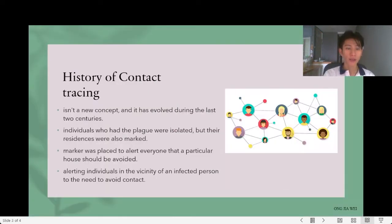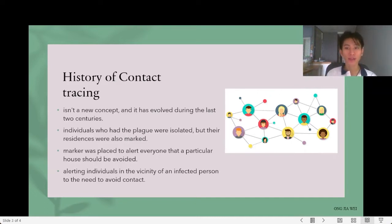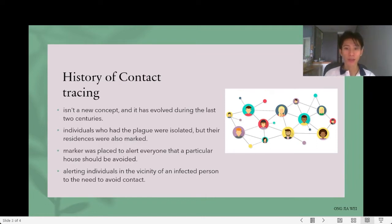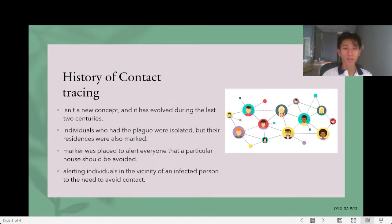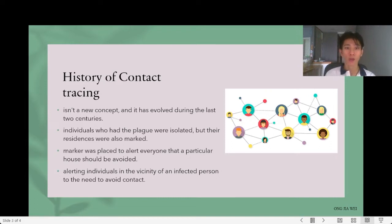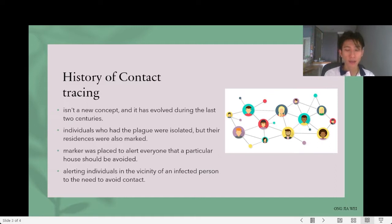For the history of contact tracing, it is not a new concept and has evolved during the last two centuries, but there is historical evidence for previous attempts to trace disease. According to the oldest recorded evidence from the medieval period, individuals who had disease were isolated and their residences were also marked. A symbol or marker was placed to alert everyone that a particular house should be avoided. These flags were an early attempt to restrict local outbreaks by alerting individuals in the vicinity of an infected person to avoid contact.